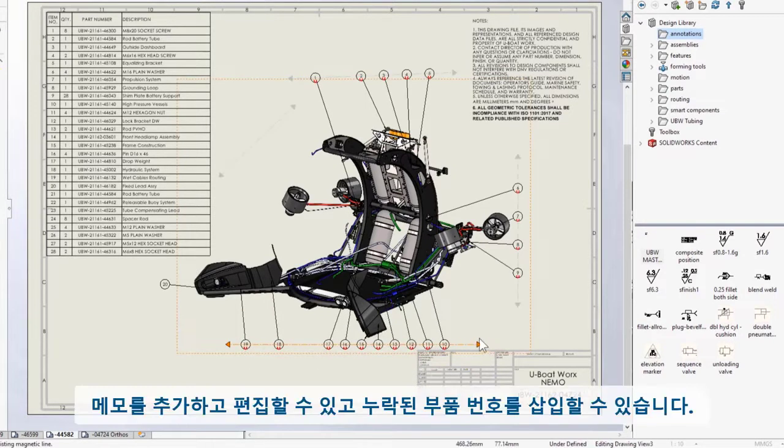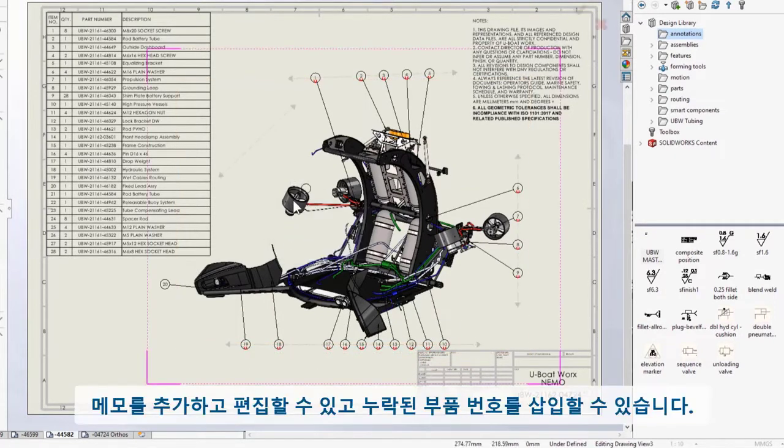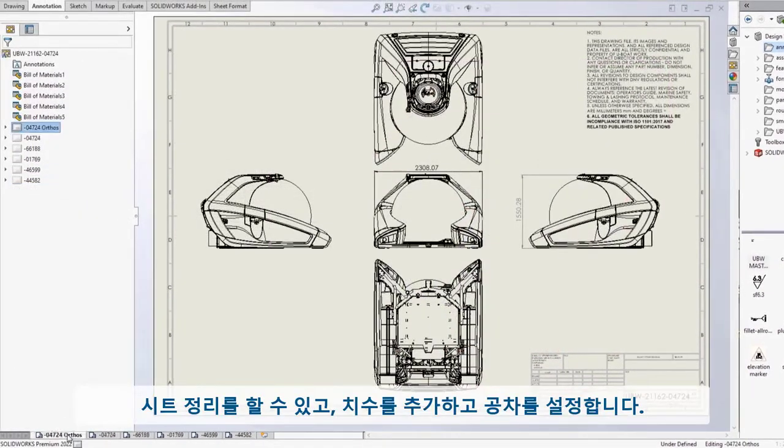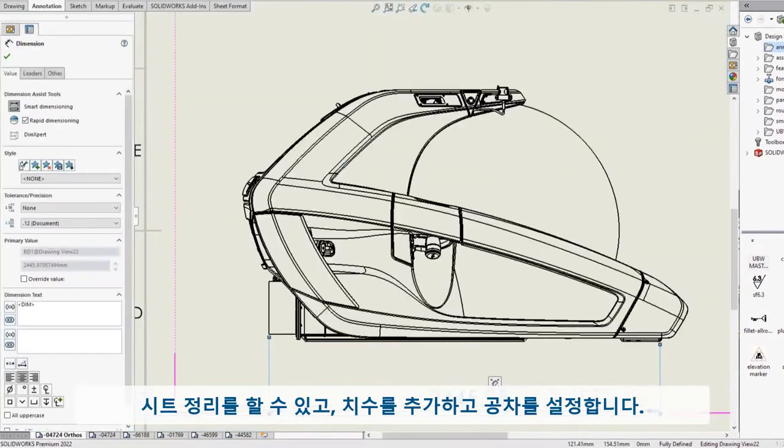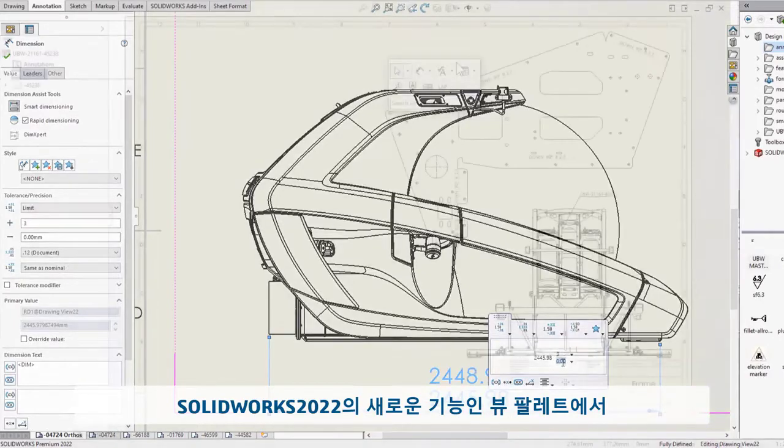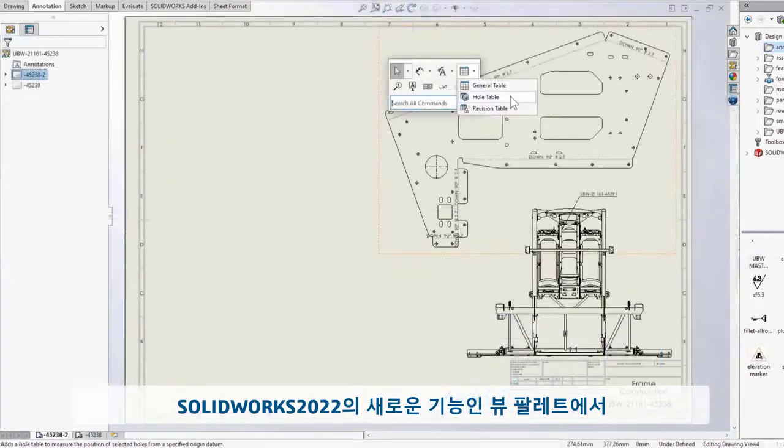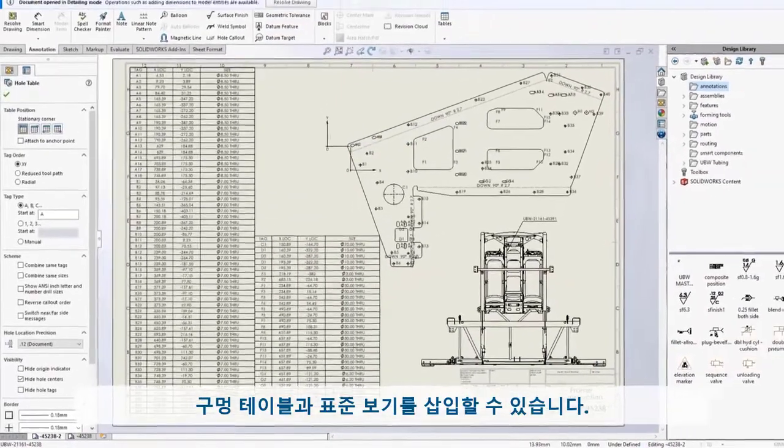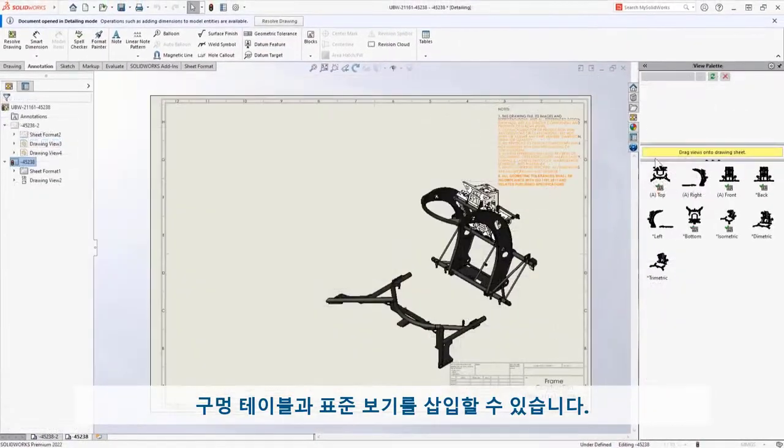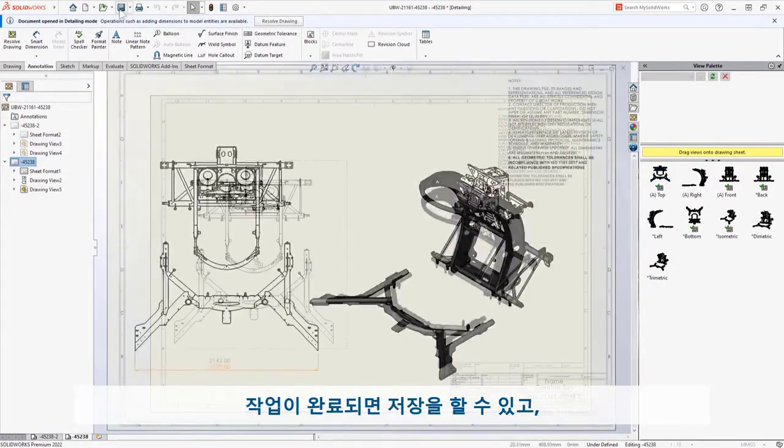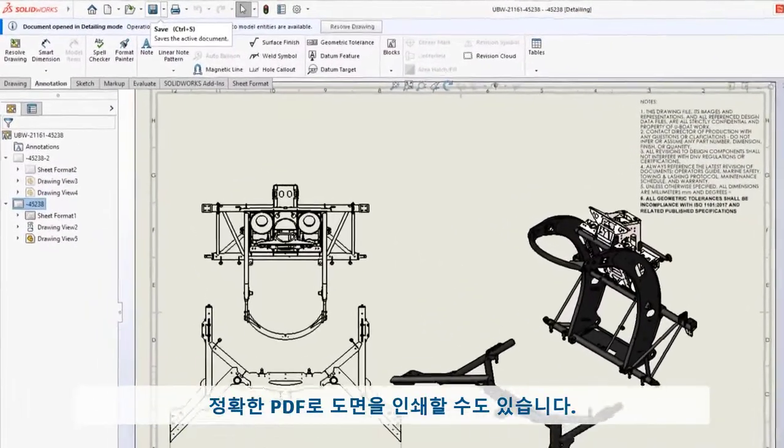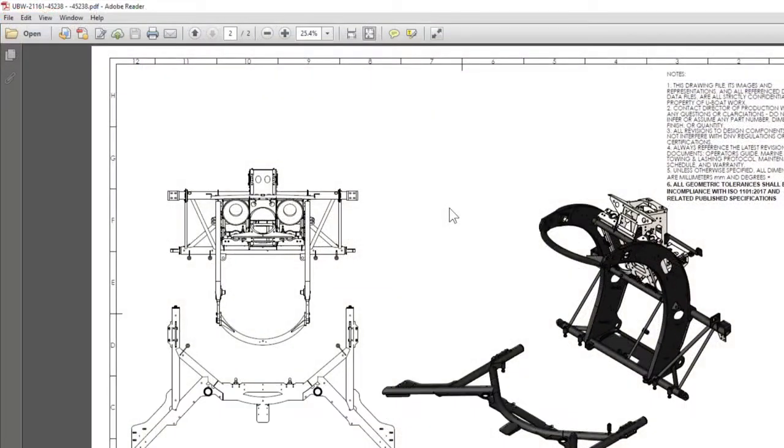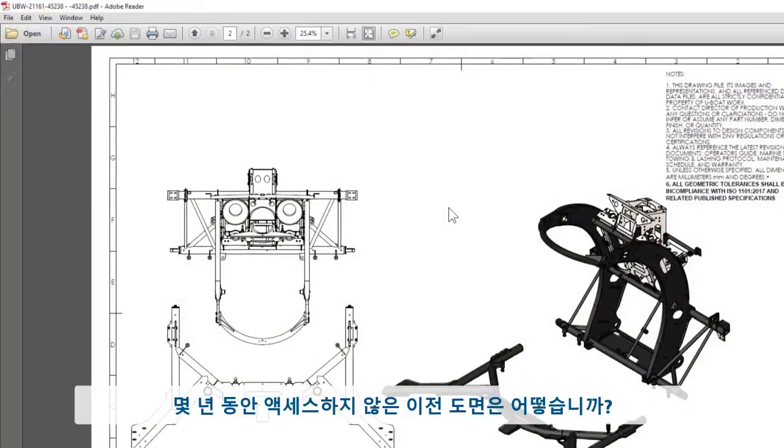Add and edit notes, snap in a missing balloon, organize sheets, add dimensions, set tolerances. New in 2022, you can insert whole tables and add standard views from the view palette. When you're done, you can save and print completely accurate PDFs.